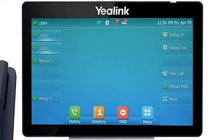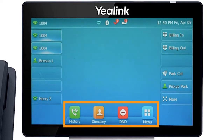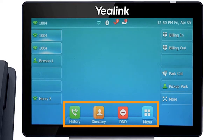The buttons at the bottom of your screen are your soft keys. These buttons will change depending on the current activity of the phone. When idle, you have direct access to functions like call history or toggling do not disturb.